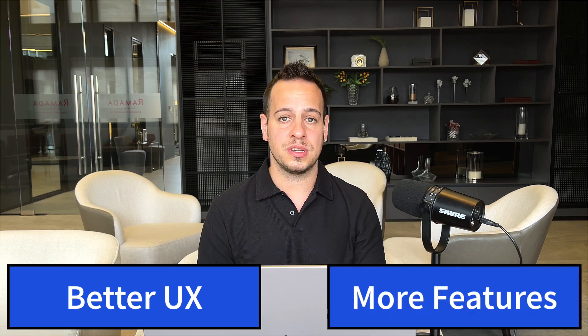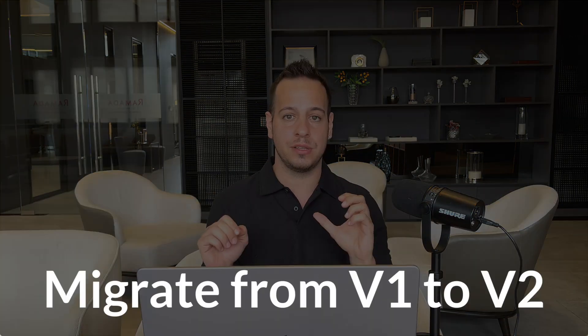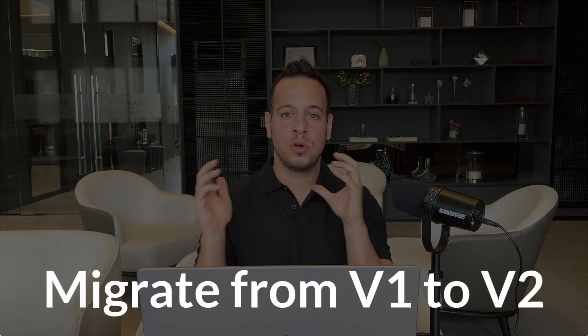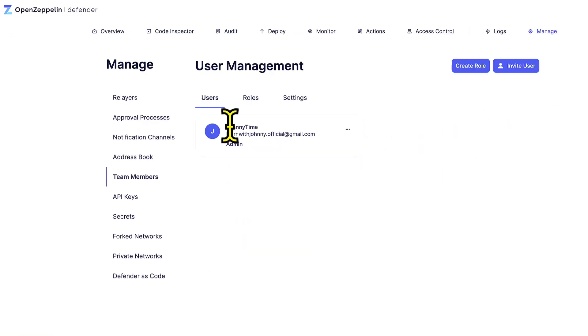Don't worry, version two is so much better in terms of UX and features. In this tutorial, I'm going to show you step by step how to migrate from version one to version two, covering all the features that you love and use on a daily basis.